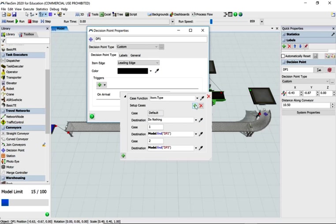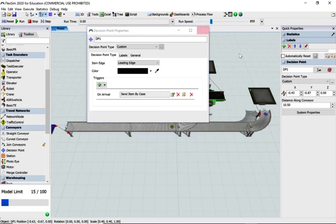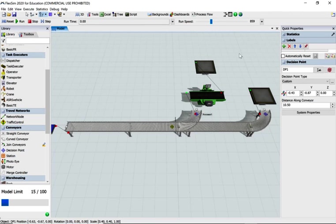But basically, all the decision points are based around DP2 and DP3 and item types. So it's quite a nice example. Hopefully it's been useful to you. Thanks a lot for listening.